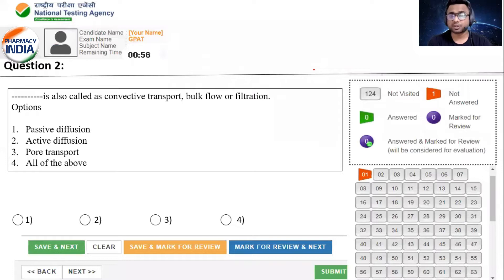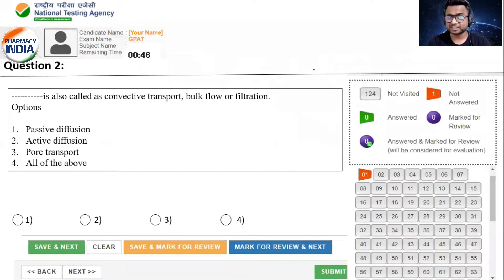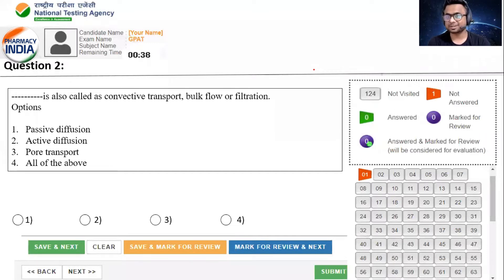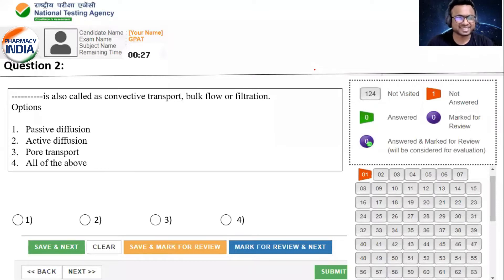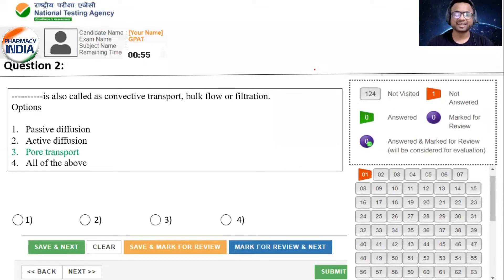Dash Dash process is also called as convective transport, bulk flow or filtration. इसमें से वो कौन सी process है जिसको हम convective transport, bulk flow या filtration कह सकते हैं? Option A, Passive Diffusion. B, Active Diffusion. C, Pole Transport. D, All of the above. मैक्सिमम बच्चे option C के साथ जाना चाहते हैं. Yes, it is सही answer. पोर ट्रांसपोर्ट को हम बोलते हैं Convective transport, bulk flow और filtration.